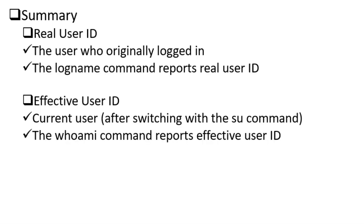Now that you have gained an understanding of the real and effective user identities, learned the difference between them and viewed the use of the relevant commands, try these commands on your Linux system to solidify your understanding.